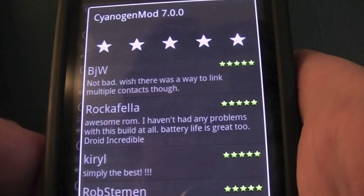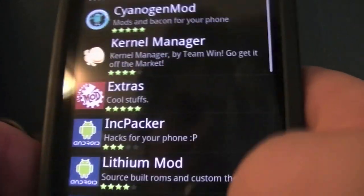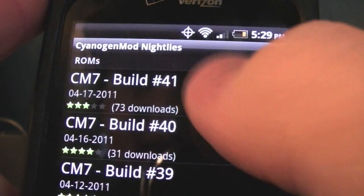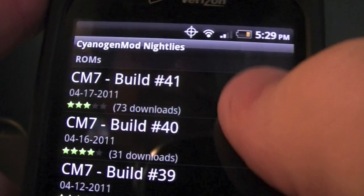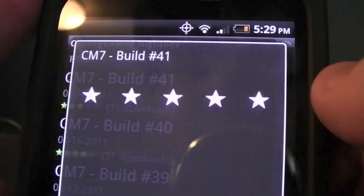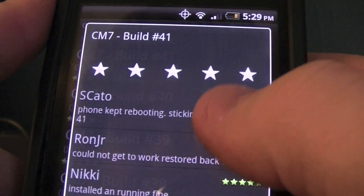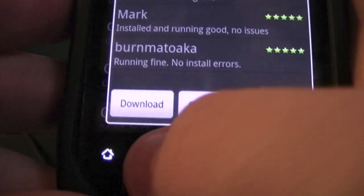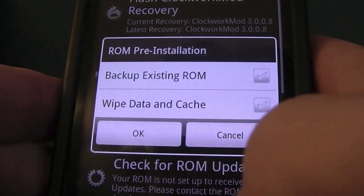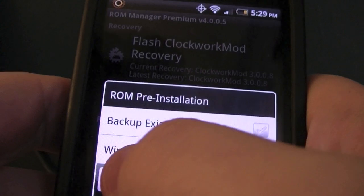For the sake of this video we're going to go to Download ROM, select the latest build — check back every other day or so. We're going to select build number 41. As a new feature you'll get all these new comments. Hit Download, select Google Apps, hit OK, and it will begin to download.